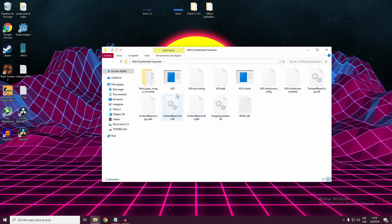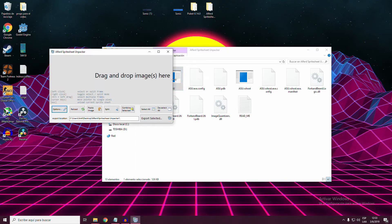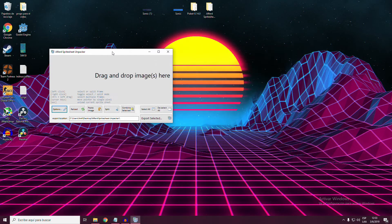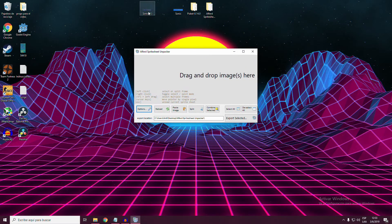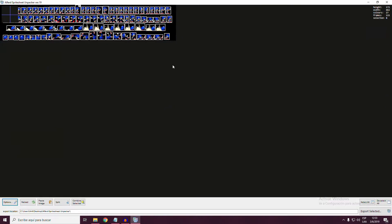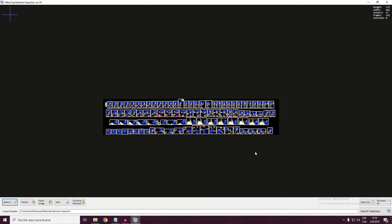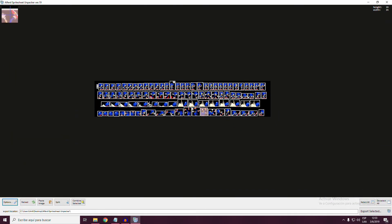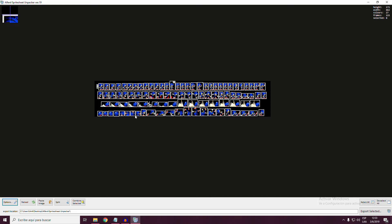which stands for Alphard Spreadsheet Unpacker. When it loads, we drag and drop our now transparent sprite sheet. Wait for the program to load, and you can see how it detects all of the sprites individually.